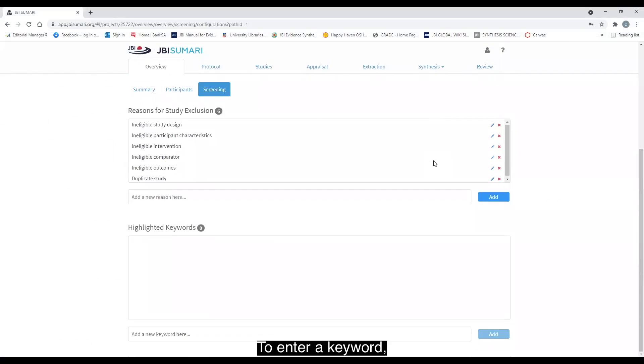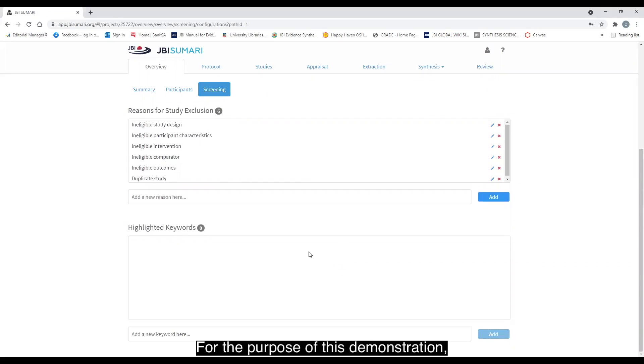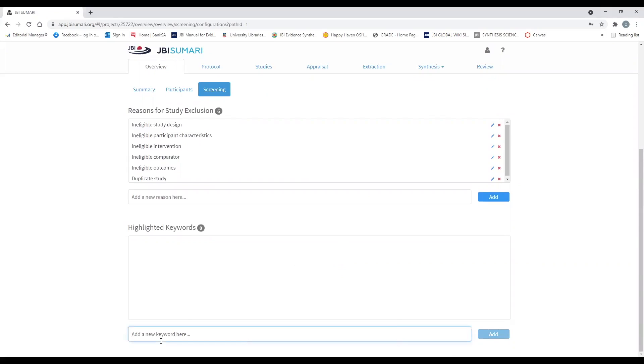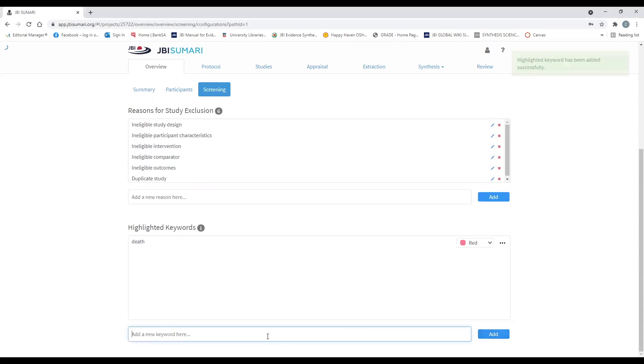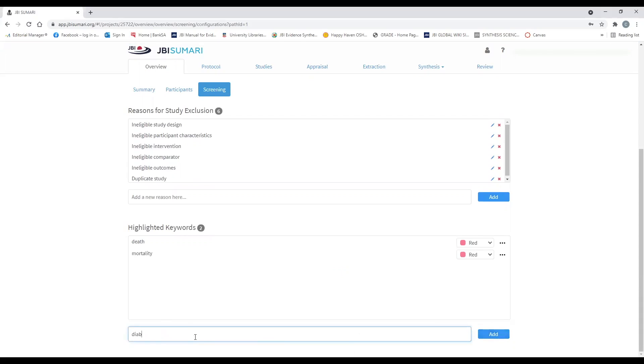To enter a keyword, type it in the box and select add. For the purpose of this demonstration, I will add in a few now: death, mortality, diabetic, and stroke.